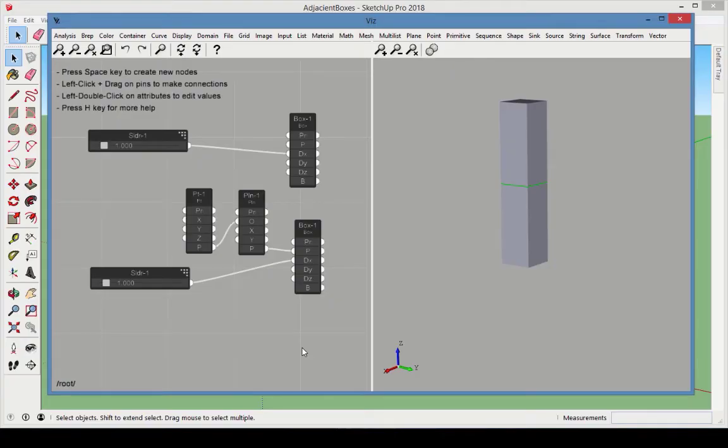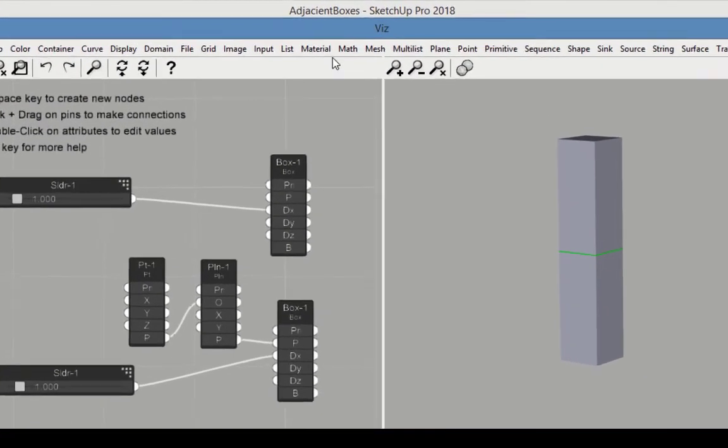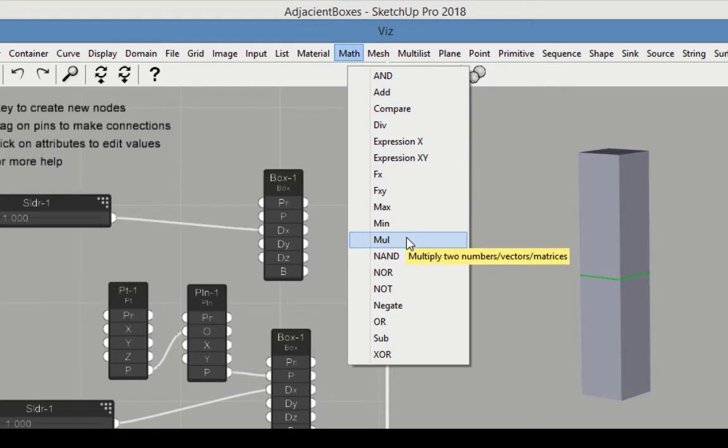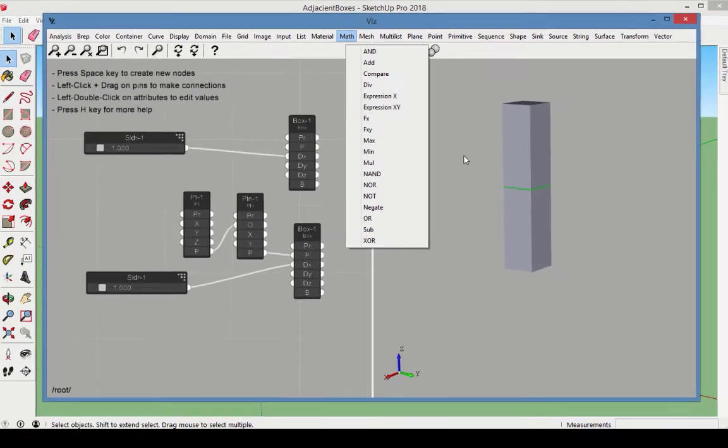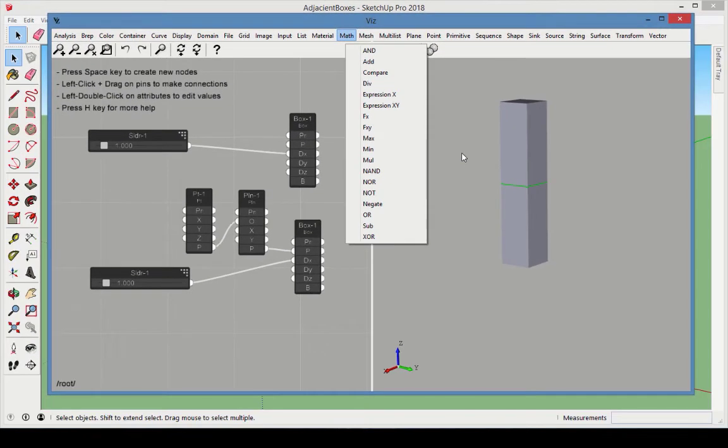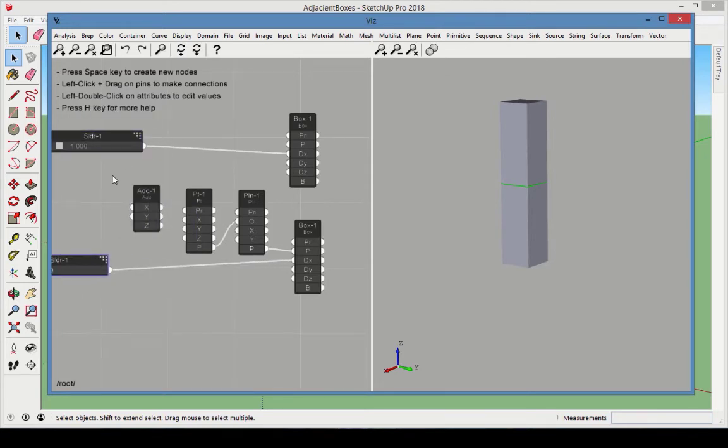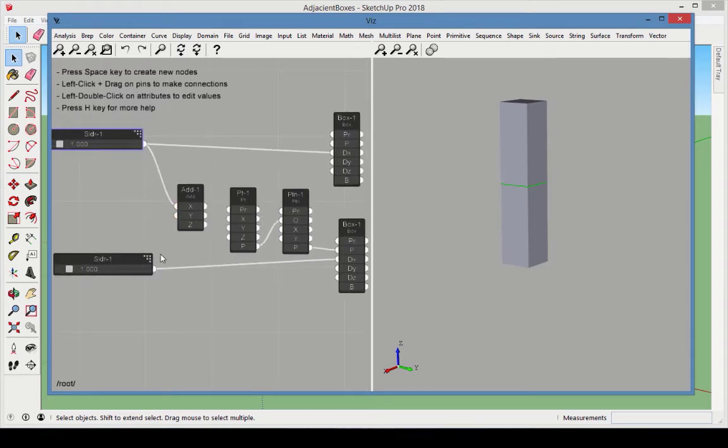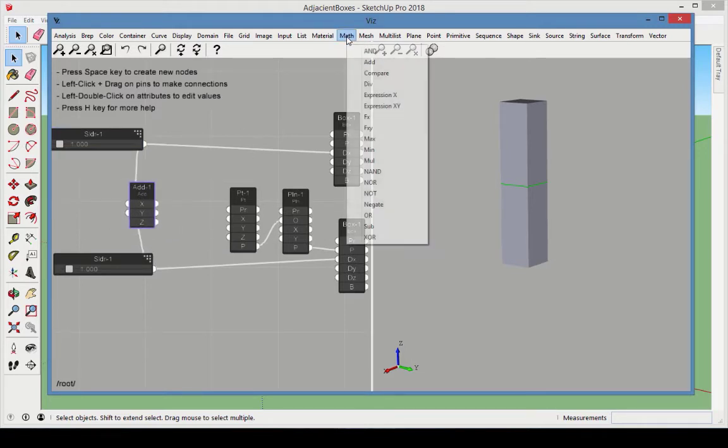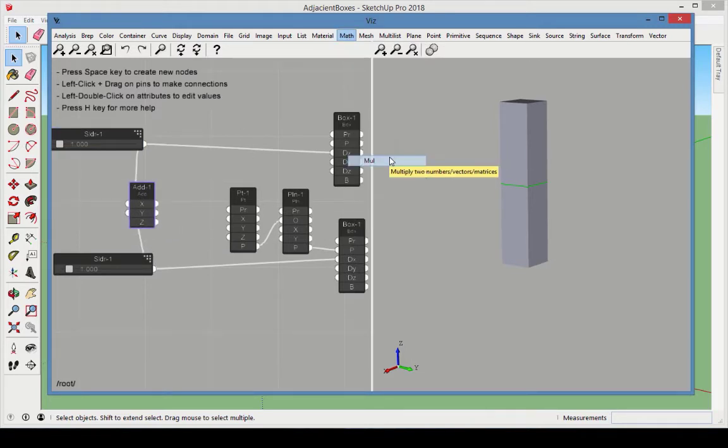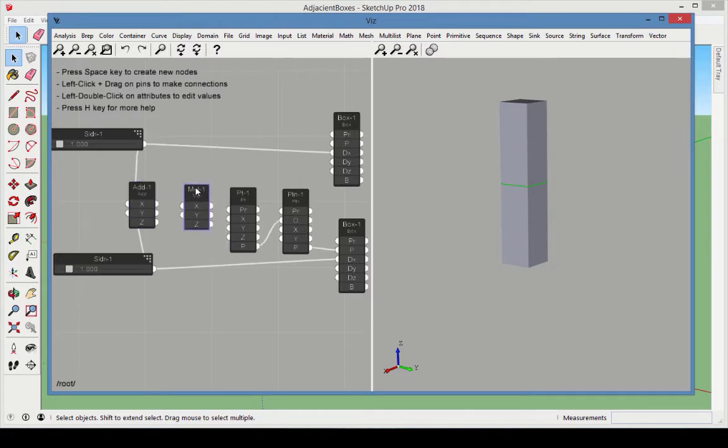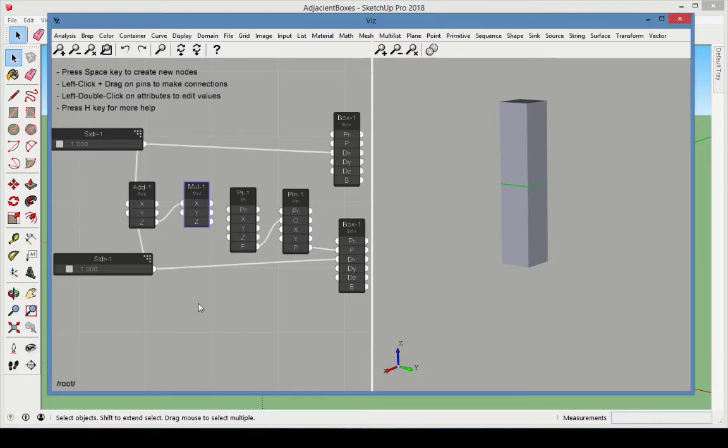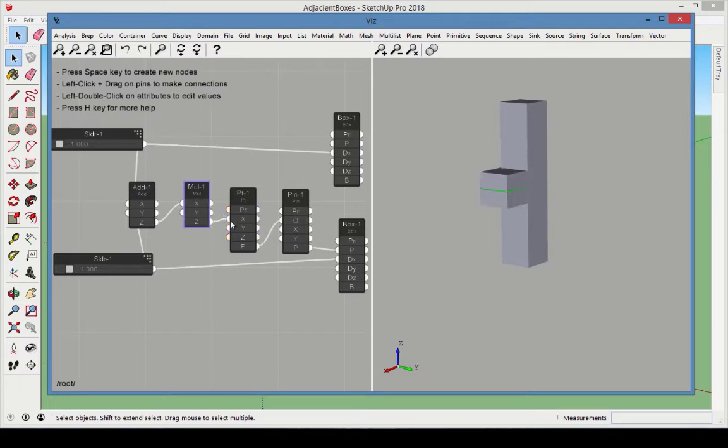To perform this calculation, we need two nodes from the Math category. First, we need an Add node for adding the box x-dimensions together, and a Multiply node to divide this sum in half. Bring in the Add node and connect the two sliders to the x and y values to be added together. Next, bring in the Multiply node and connect the Add output as the first value. The y-value should be 0.5. The output should be equal to x divided by 2, and this value defines the x-coordinate of the point that defines the plane.